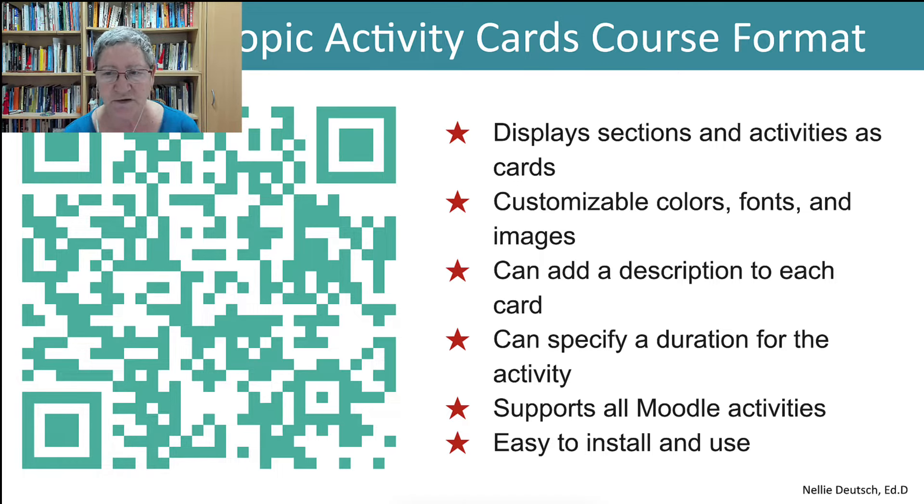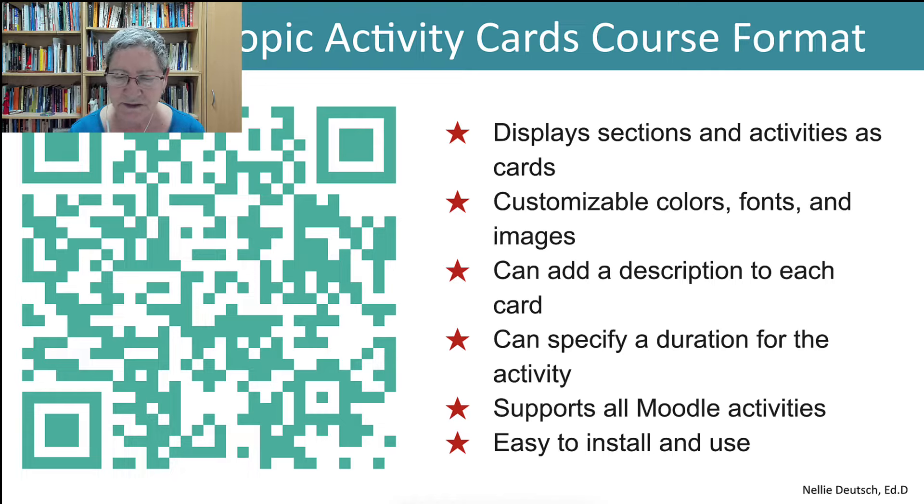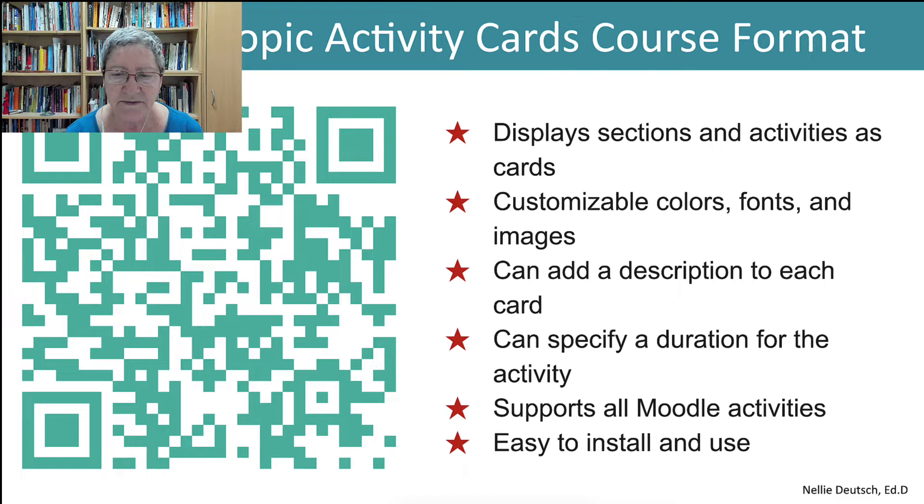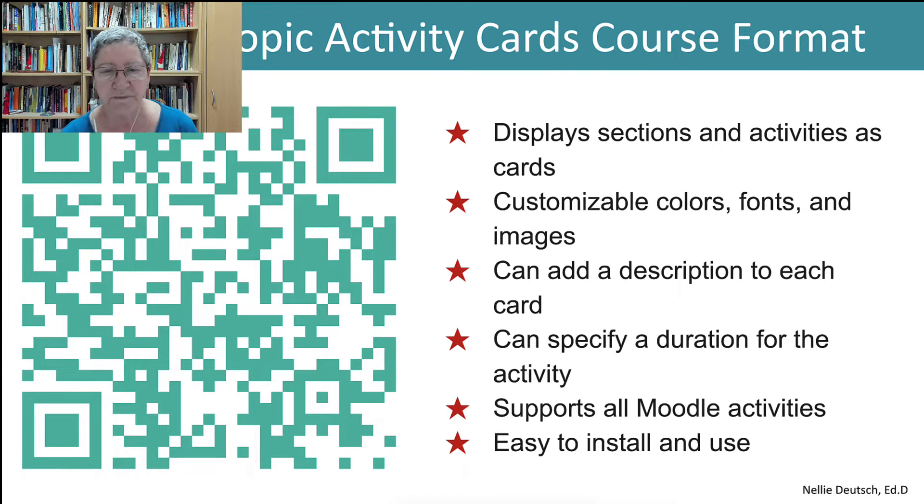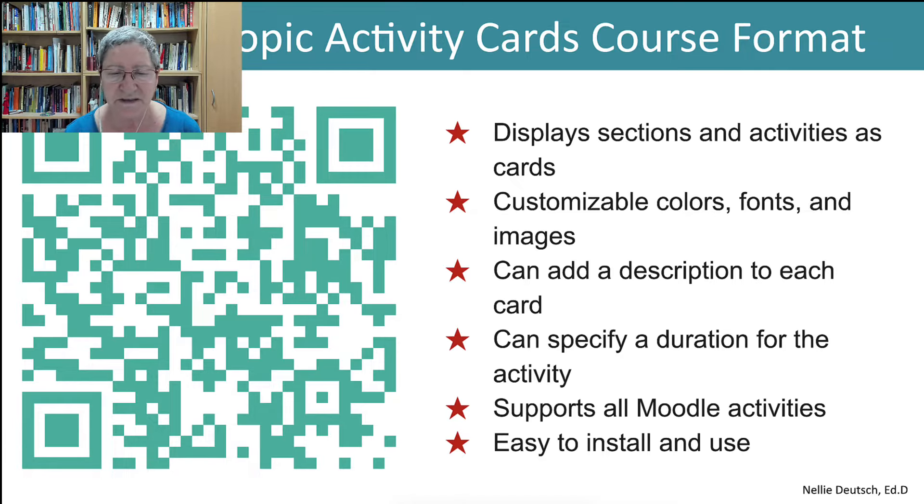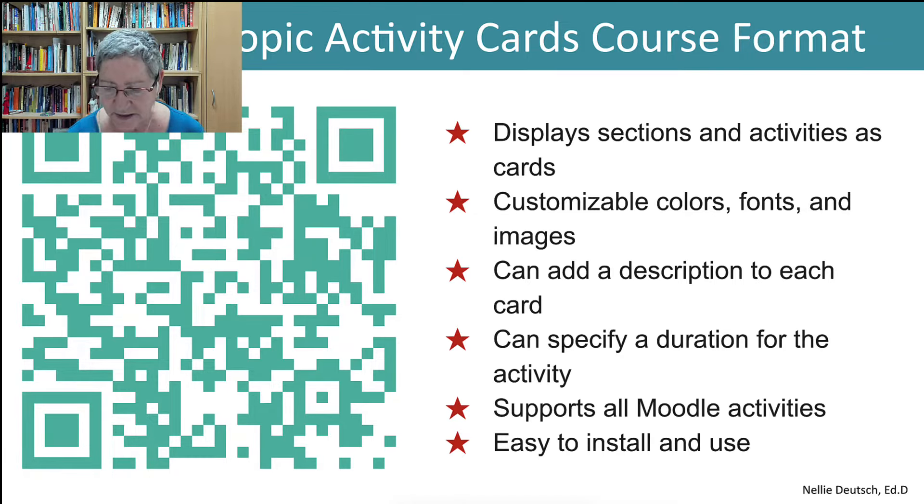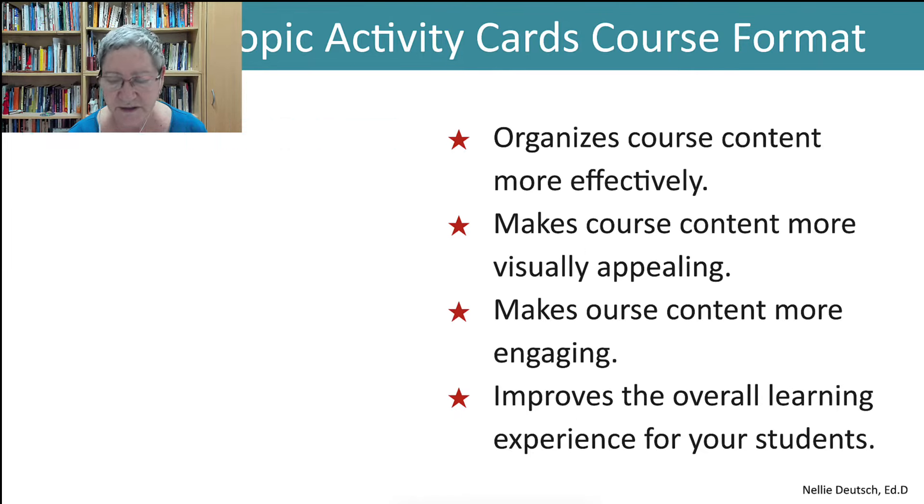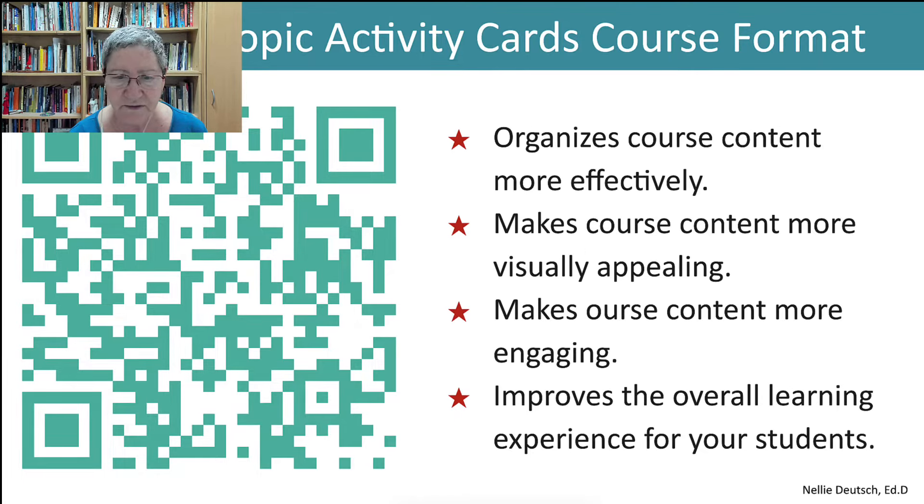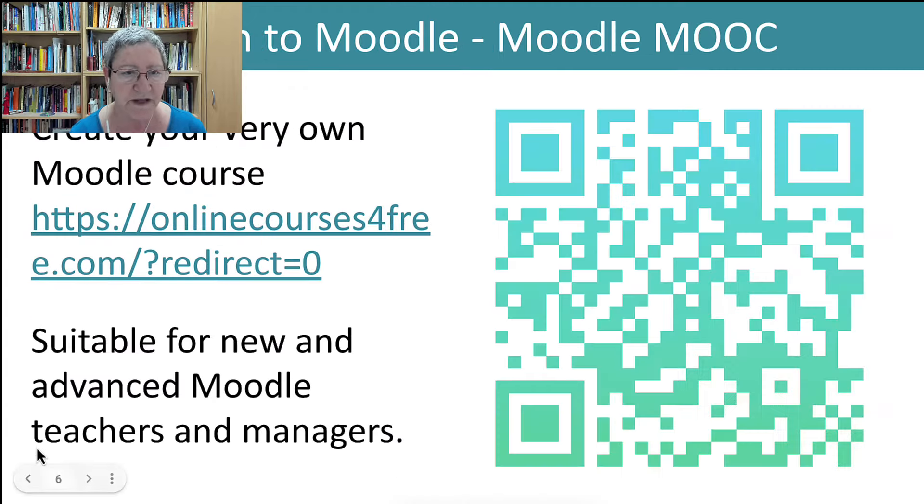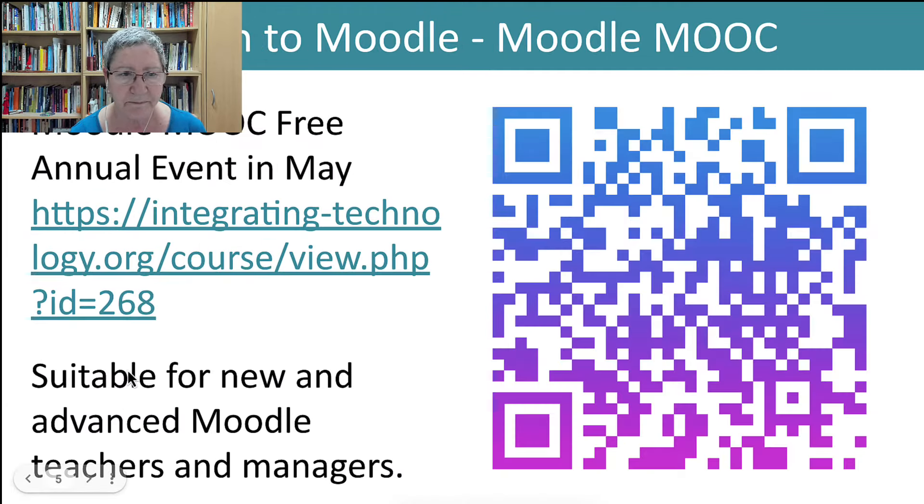You can customize it by changing the color, the fonts and images. You can add a description to each card and specify the duration of the activity. It supports all Moodle activities, easy to install if you're the admin, and of course easy to use to gain the most of it.